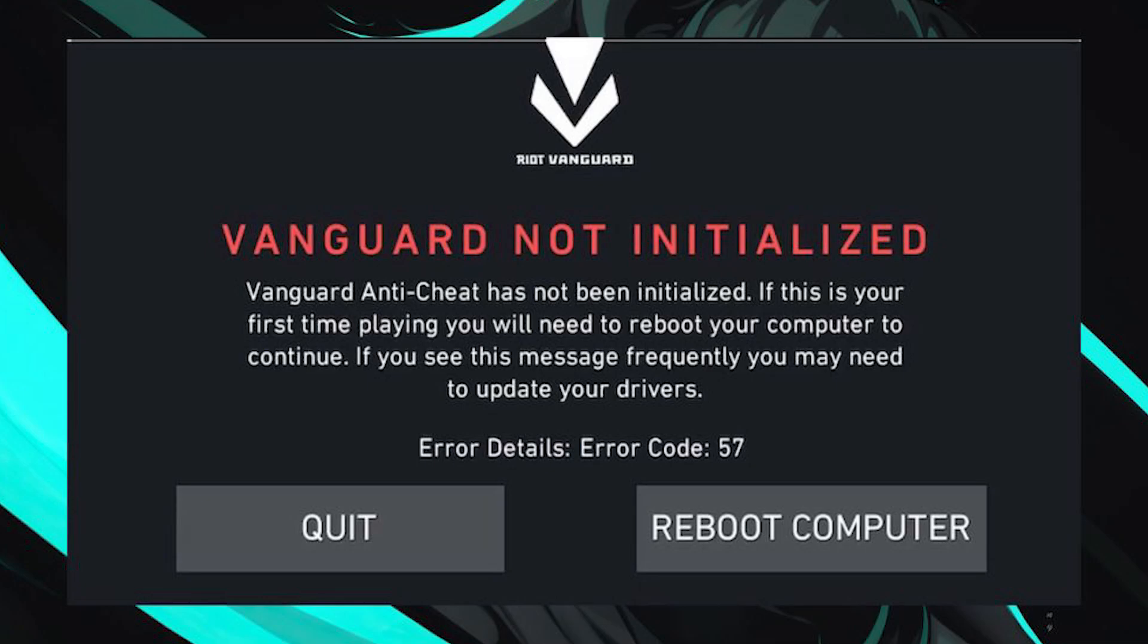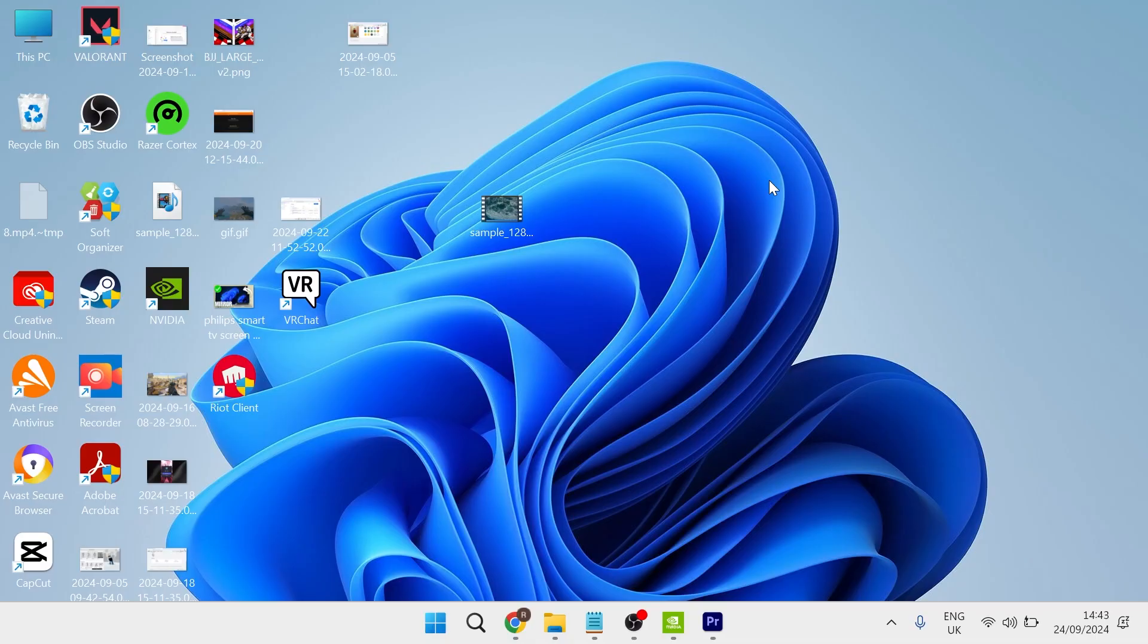In this guide I'm going to show you how to fix Valorant error code 57. This error message usually indicates an issue with the Vanguard application, so how we can fix this is nice and straightforward.